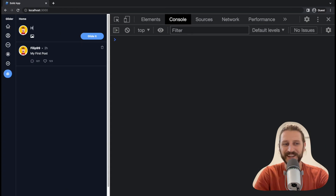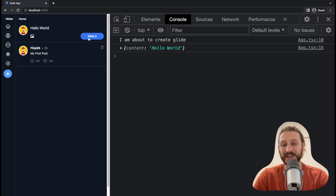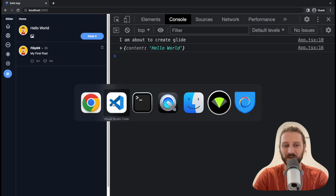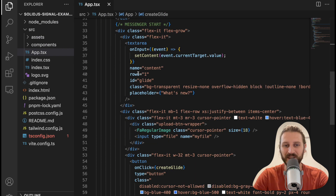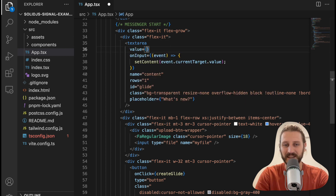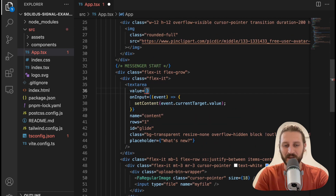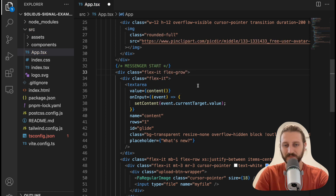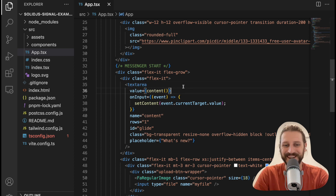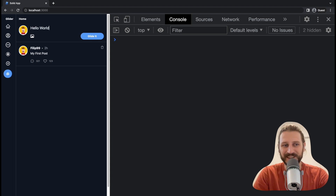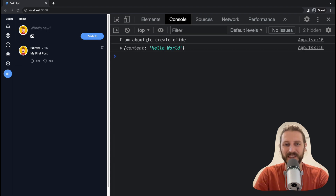If you think about it nothing would visually reset yet, because the content has been reset internally but the textarea doesn't know about it. So we need to go back to the code and on the textarea attach the value attribute set to content(). Now the textarea is informed about its own value. So when I type 'hello world' and click Glide it, it resets — 'I am about to create glide, content: hello world'. Now it's time to actually display this content.